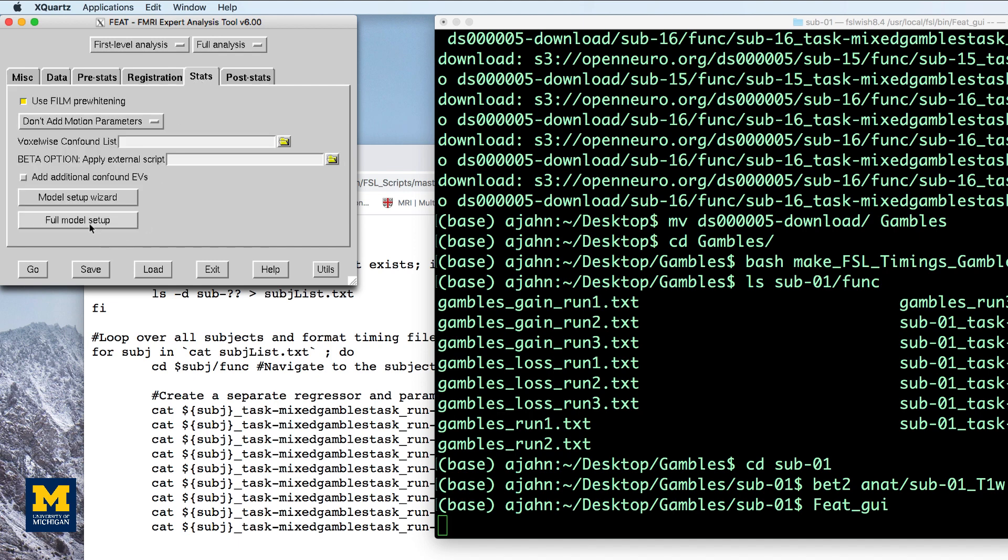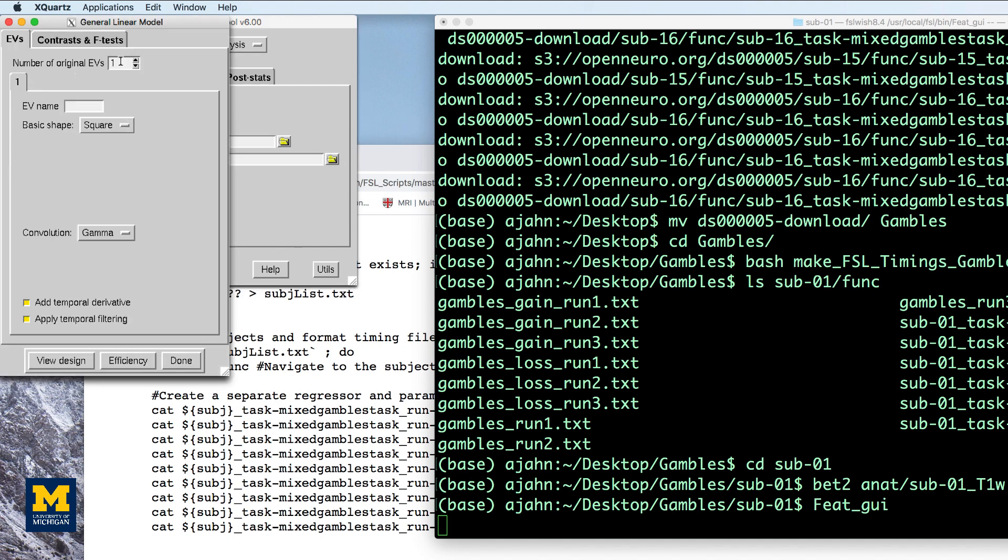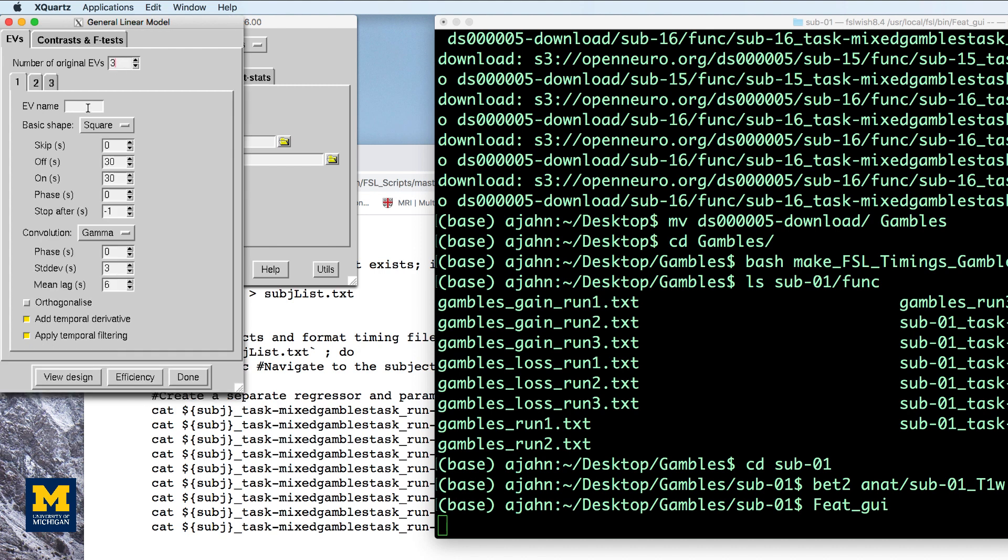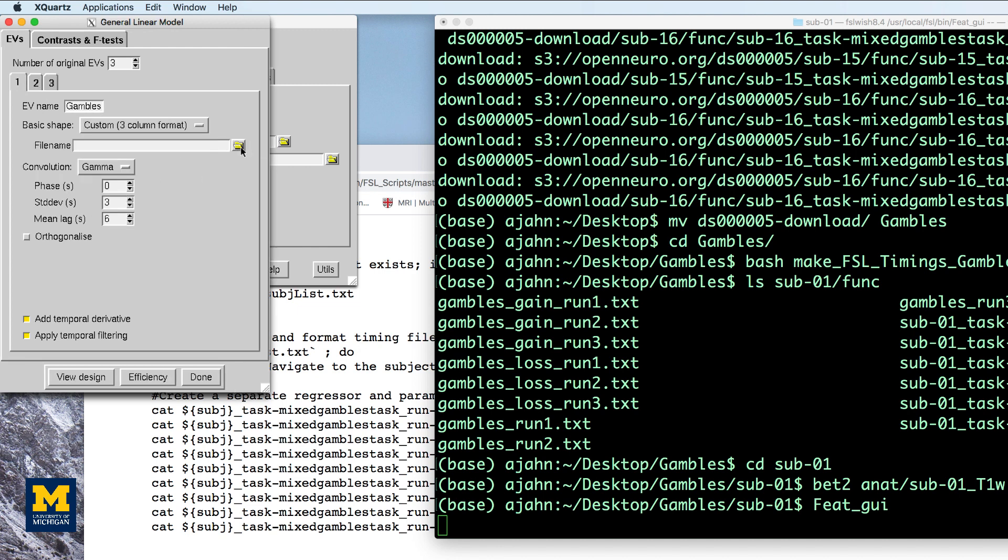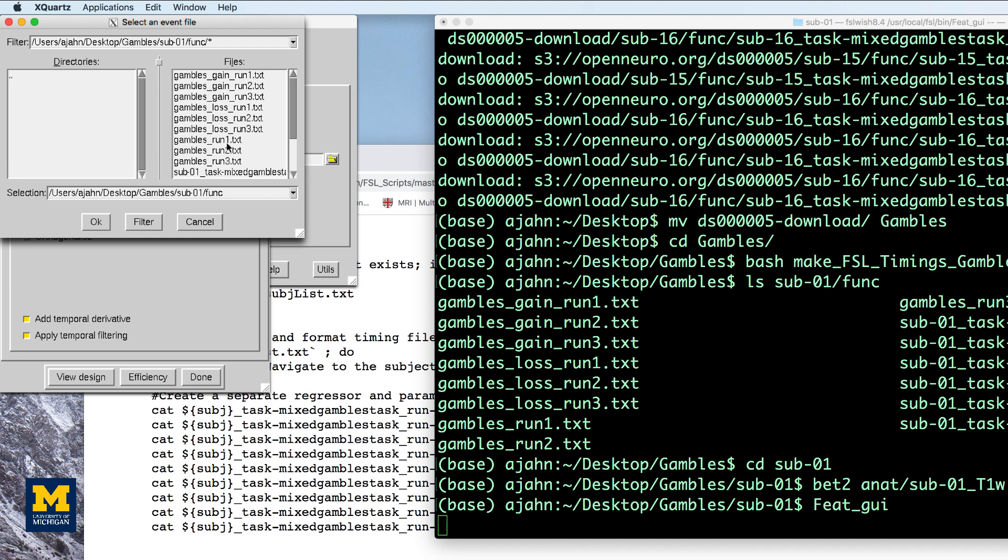In the stats tab, click on full model setup. Type the number three in the field of number of original EVs and label them in the following order: Gambles, gain PM, and loss PM. For each one, select custom three-column format for the basic shape and select the corresponding file name.